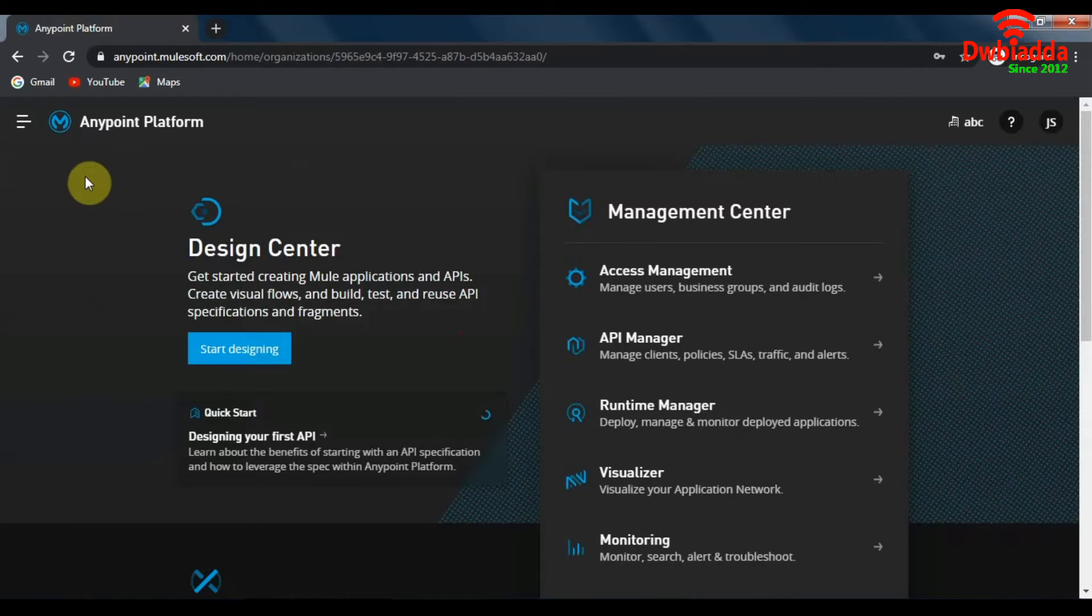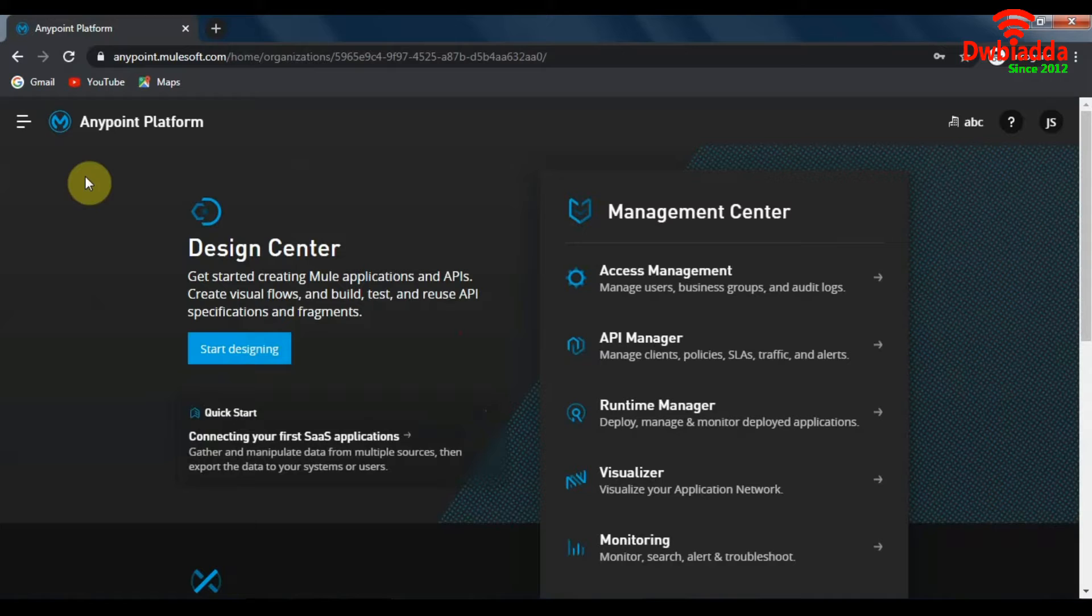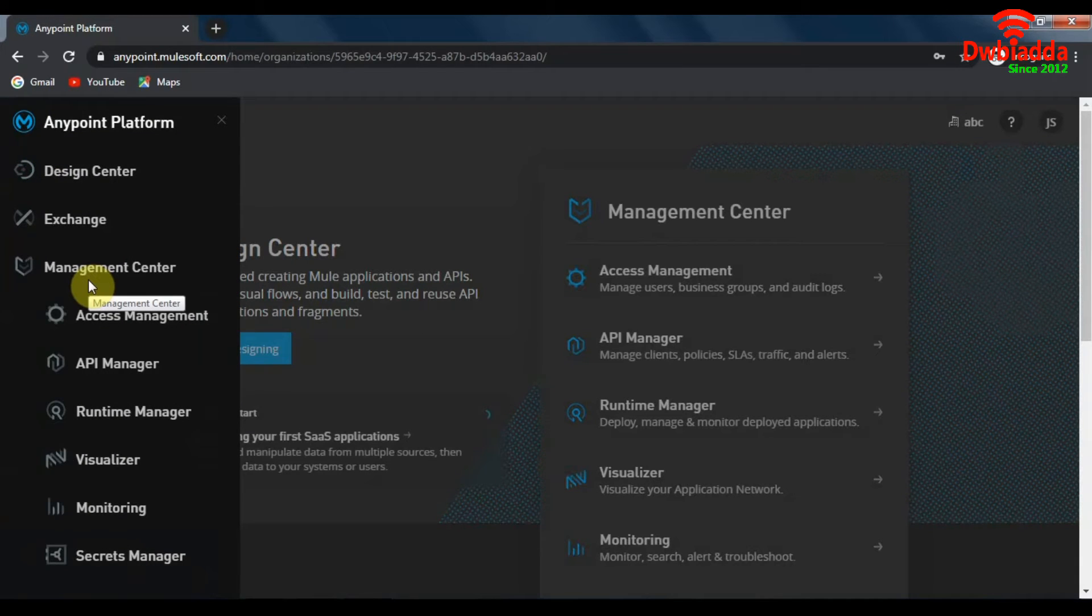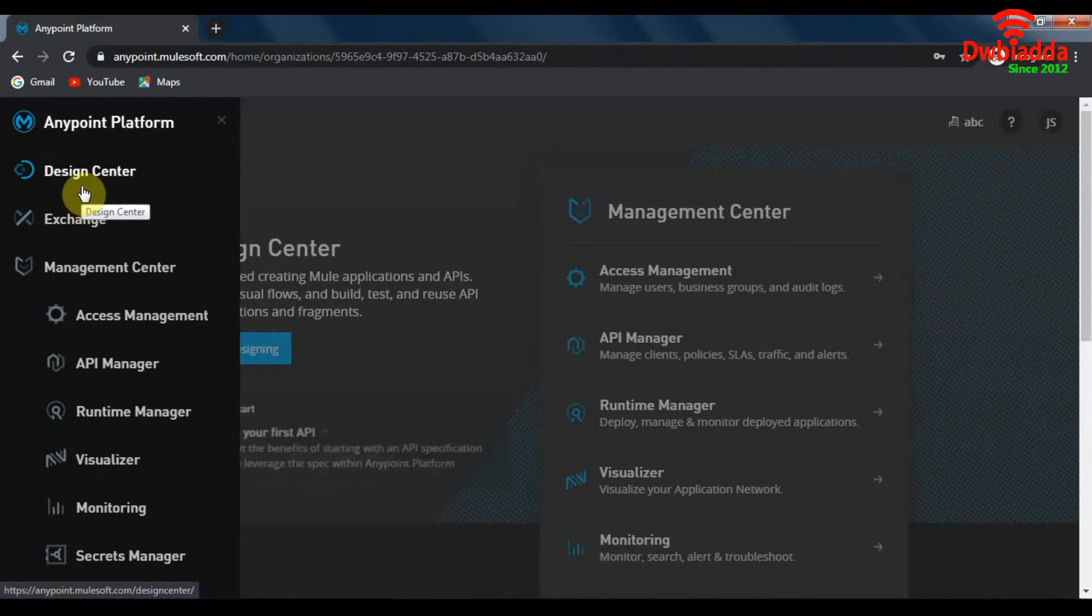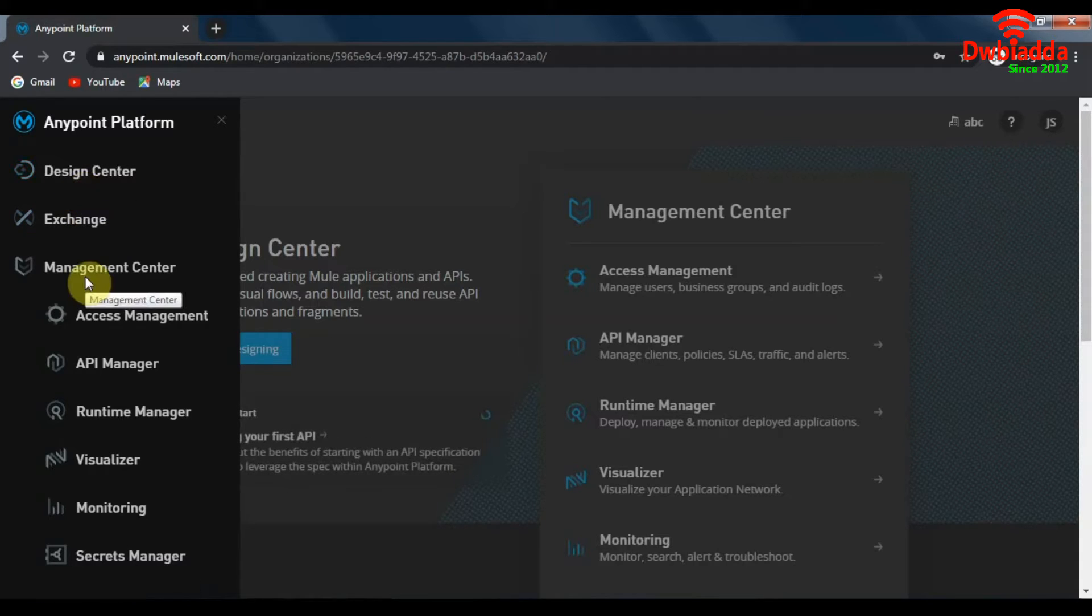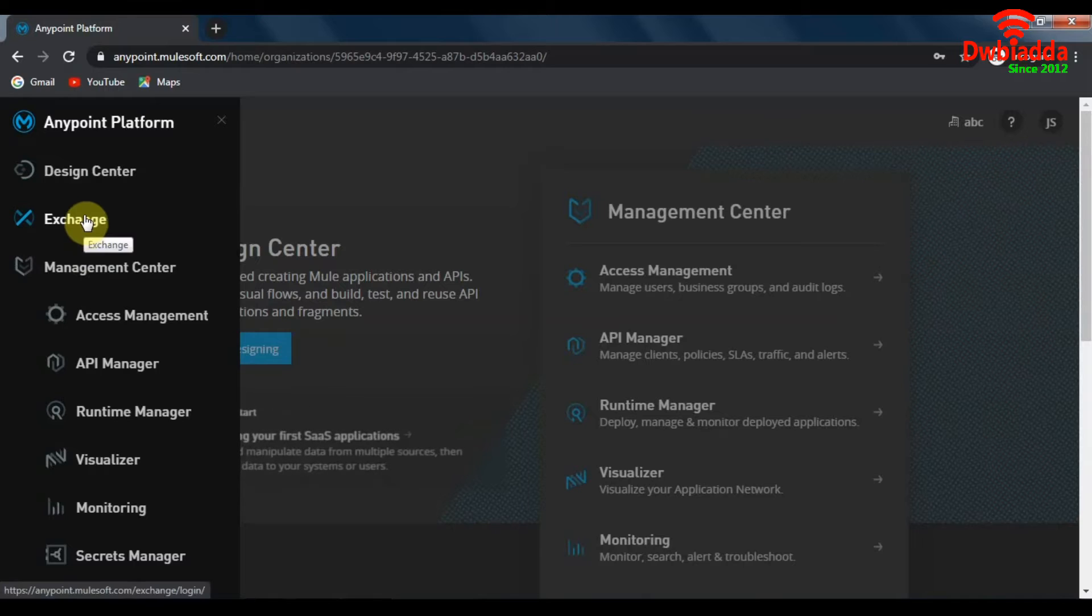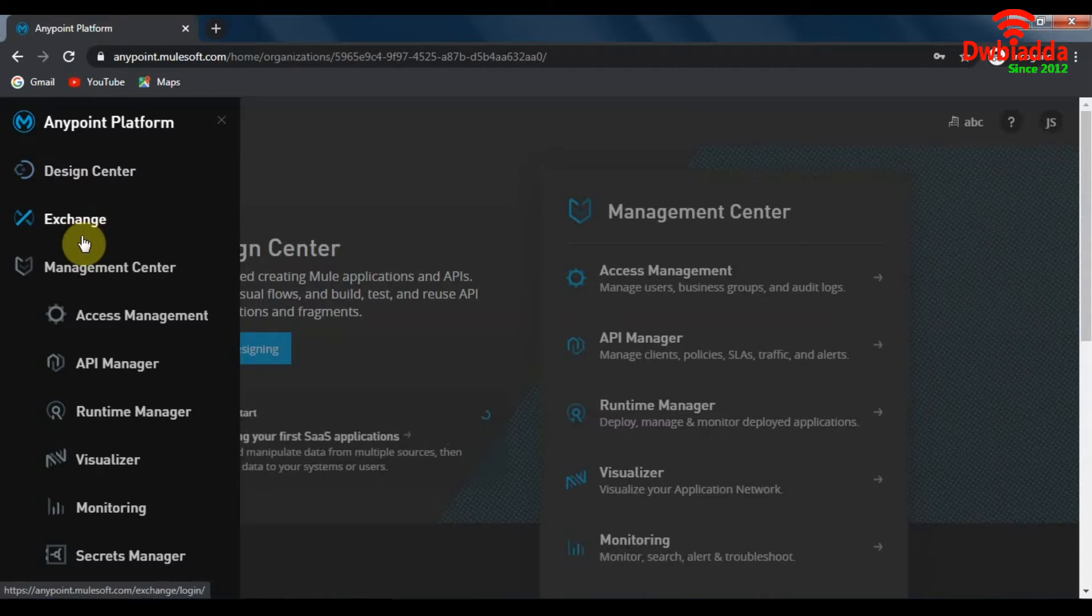Anypoint platform by MuleSoft is an amazing resource which helps us in designing, building, publishing and managing our APIs with all of its powerful features. We will take a closer look at each of these features that Anypoint platform provides in a later video.